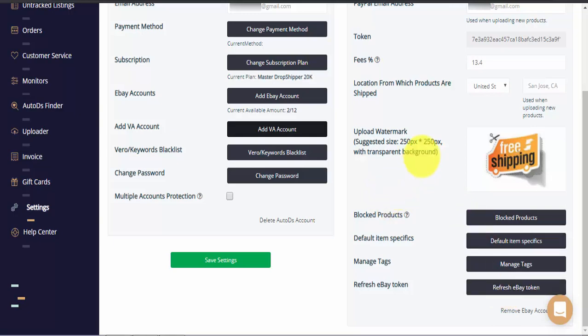Lastly, whenever you've made any change to your settings page you'll need to click on the save settings button at the bottom of the screen.